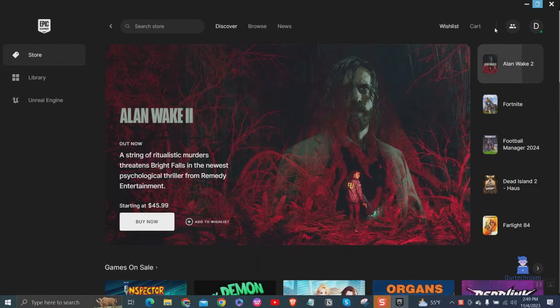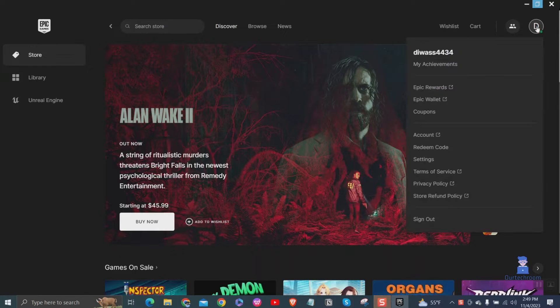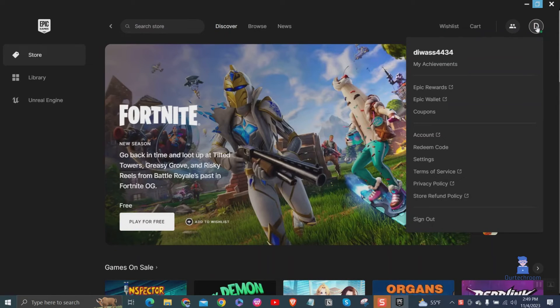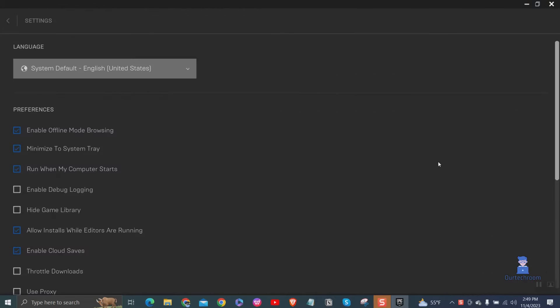Then click on Profile icon at the top. Then click on Settings from the list. Then at the top you have Language drop-down where you can select the language.